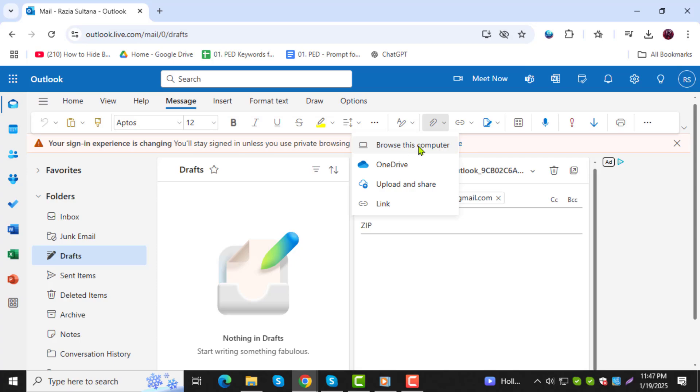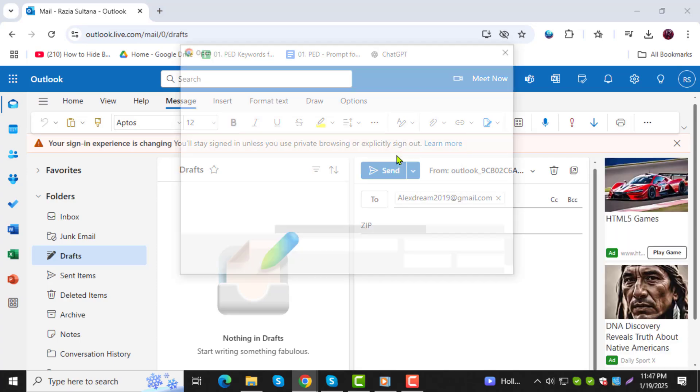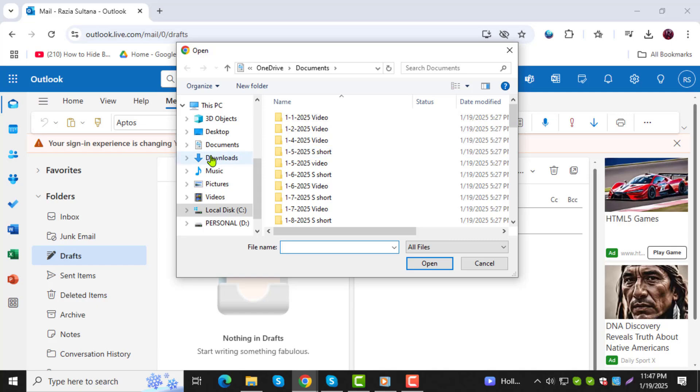Step 5. A window will appear for you to browse your computer. Locate the zip file you want to attach.